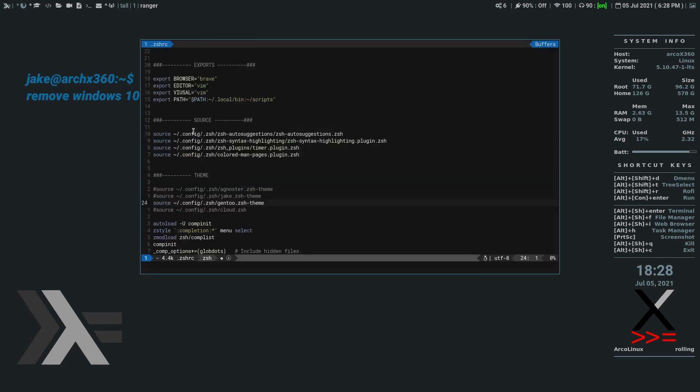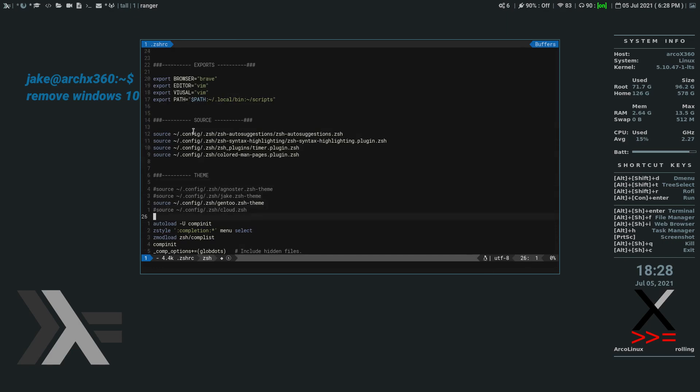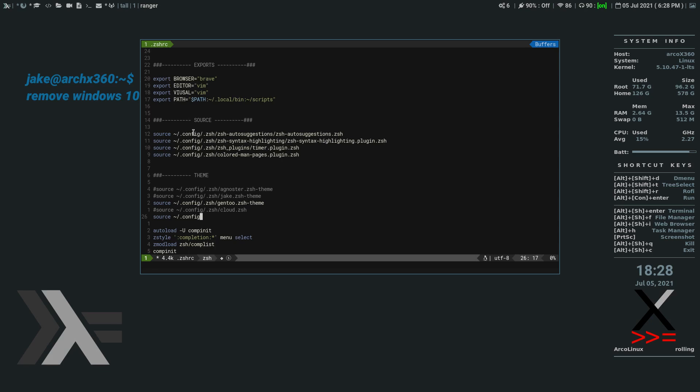And I have it written up broken down here under theme. But what we're going to do is we're just going to say source. And then put the path to that. So dot config dot Z-S-H. And then B-U-R-E-A-U dot Z-S-H slash theme.